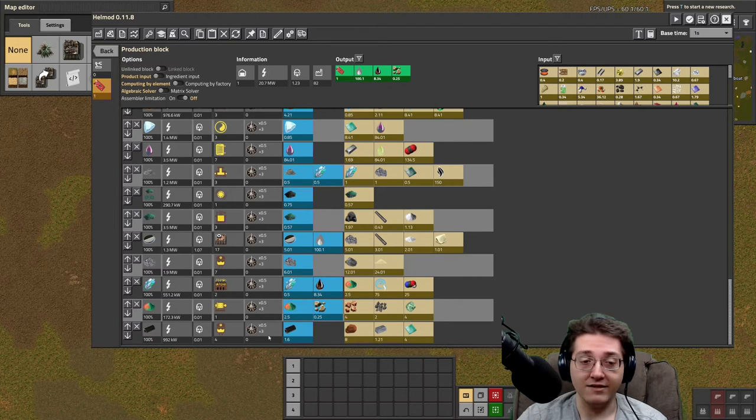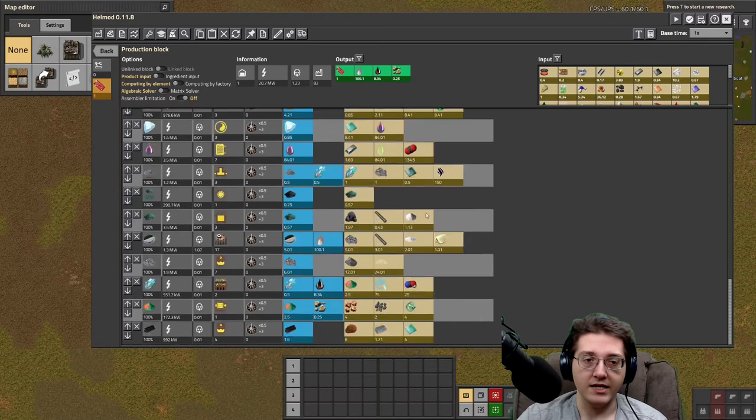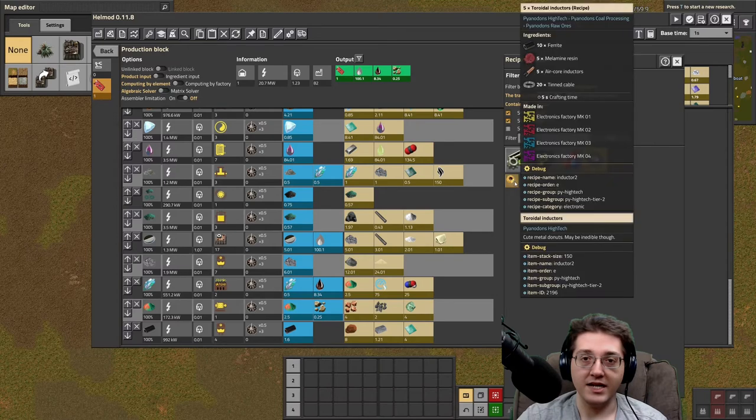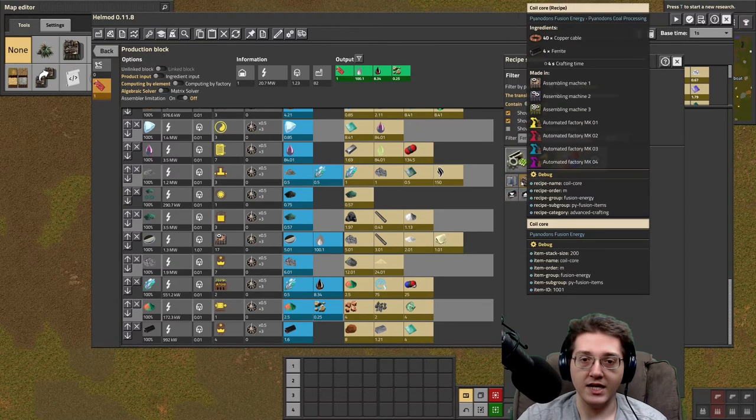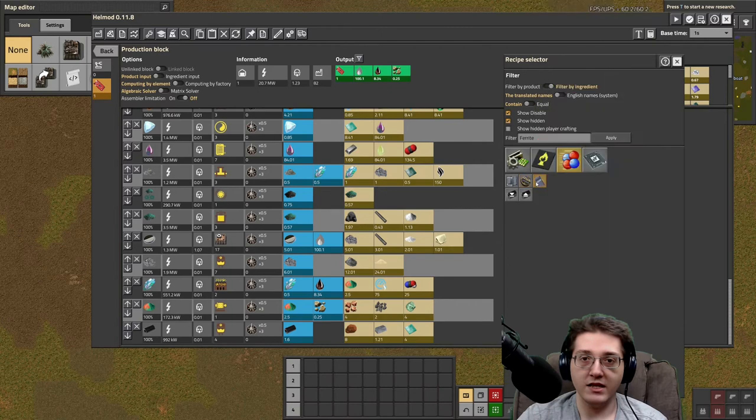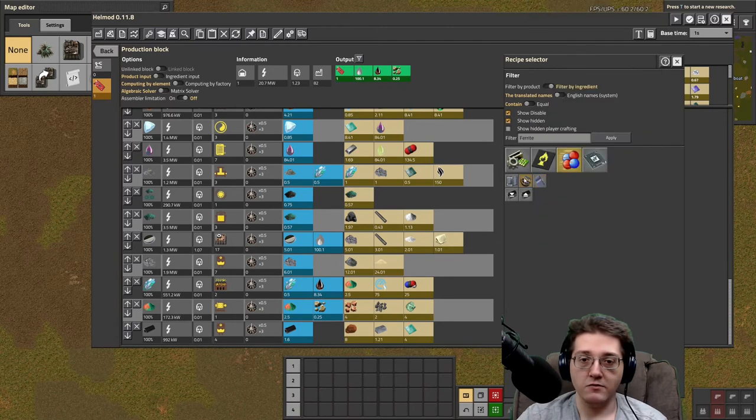I hate, I hate ferrite. Ferrite is way too expensive in the grand scheme of things, and it's really used, it's used significantly in these circuit twos, but then it gets used in the really late phases of the game. The really late phases of the game.